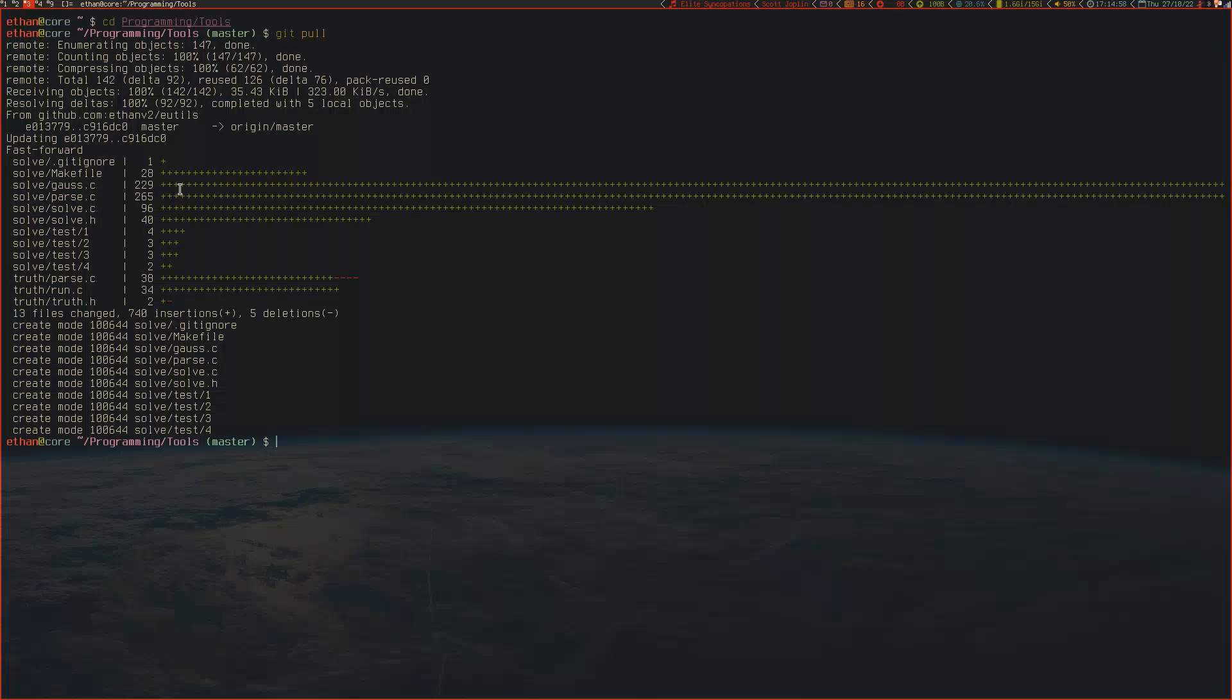I've recently been doing some electronics projects, and as part of these projects I've had to solve quite a few linear systems of equations. Sometimes these can get quite complicated.